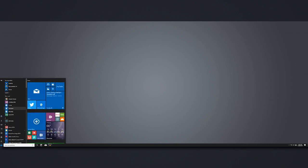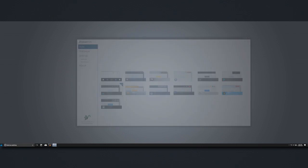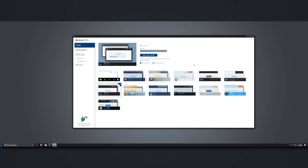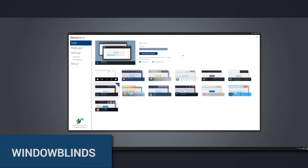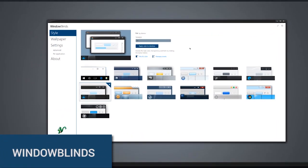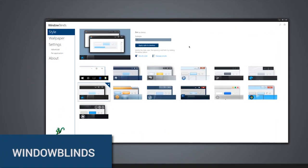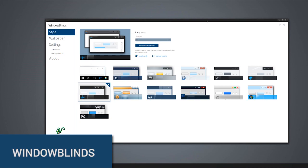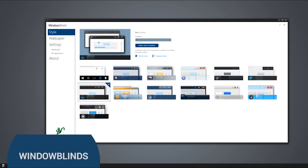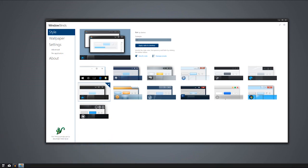The first application that I want to show you is called WindowBlinds 10. Essentially what this is, is a theming engine for Windows. It's able to theme a number of things. You can see that the taskbar has been themed and also the title bar of this window as well as the entire border of this window has been themed by this application.